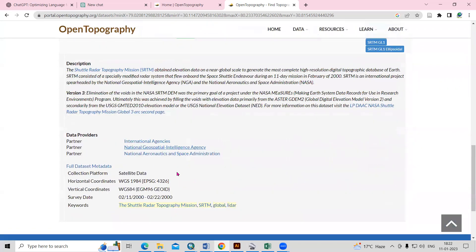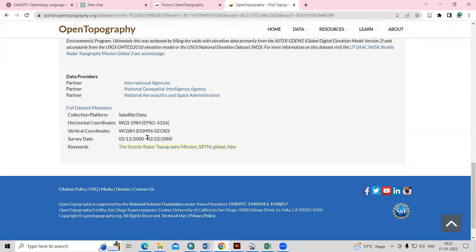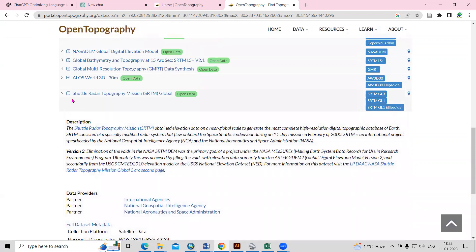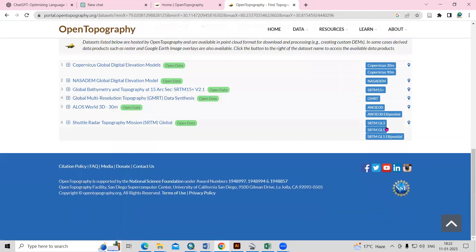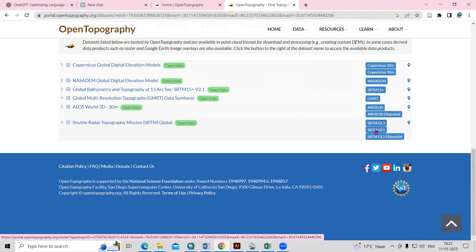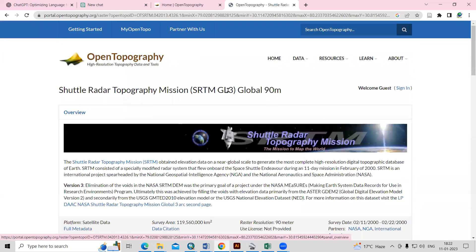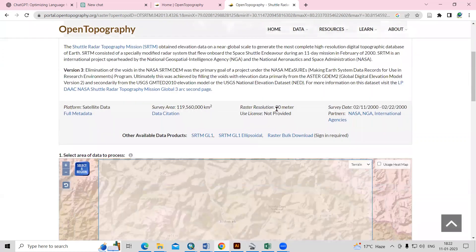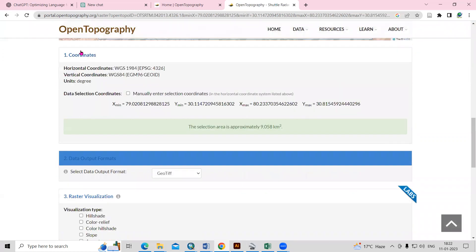You will see information about the Shuttle Radar Topographic Mission — they provide vertical coordinate, horizontal coordinate, and all related information. If you want to download it, there are two options: SRTM GL3 and SRTM GL1. Once you click on SRTM GL3, you will see this is the 90-meter resolution data.